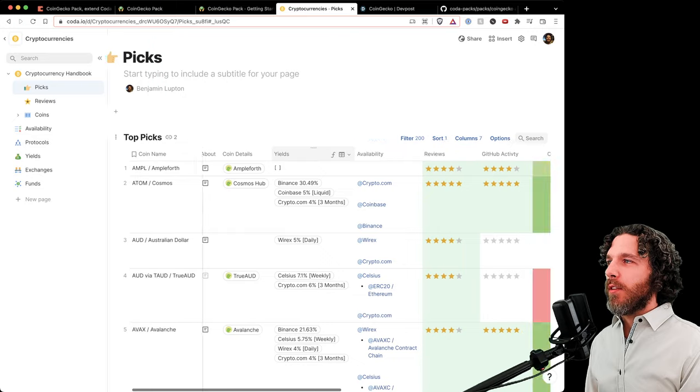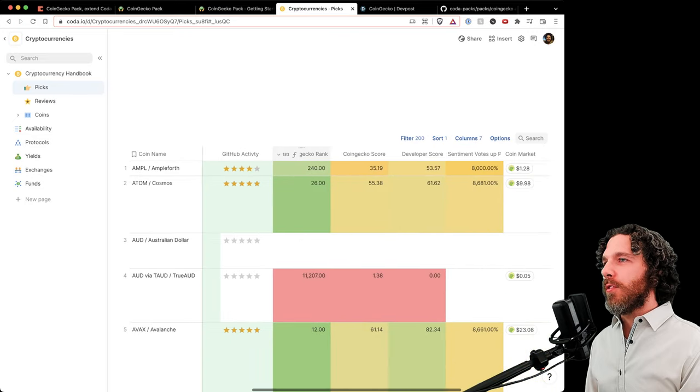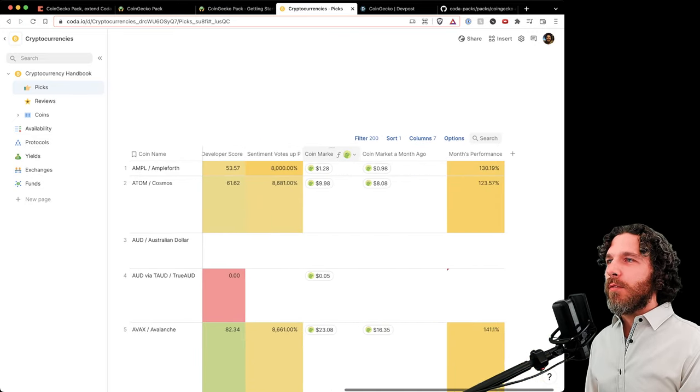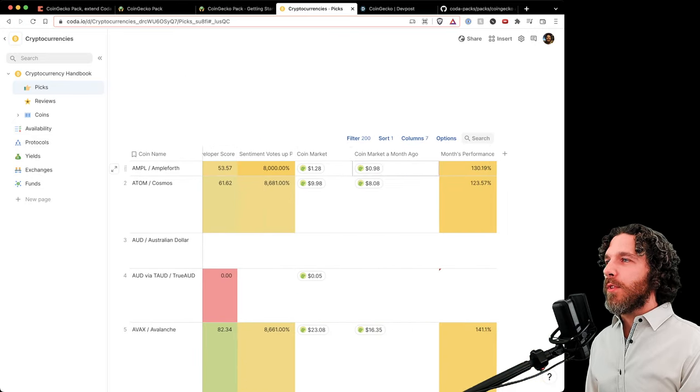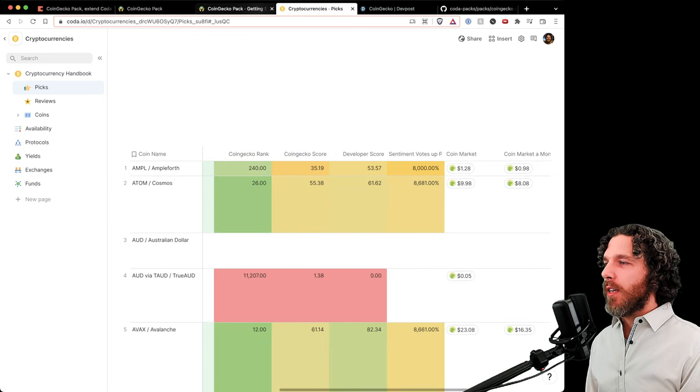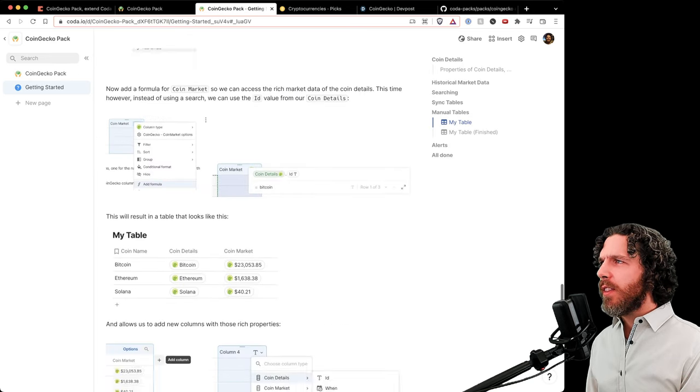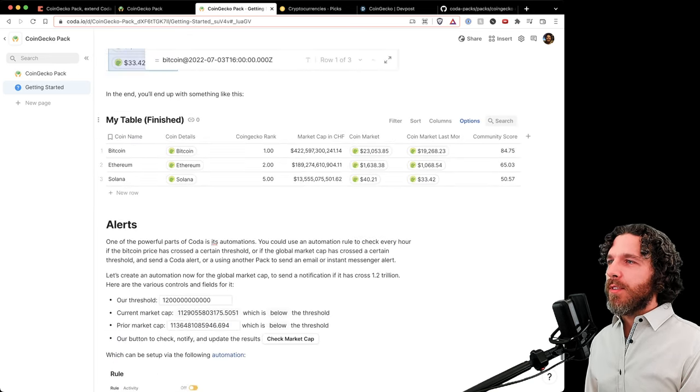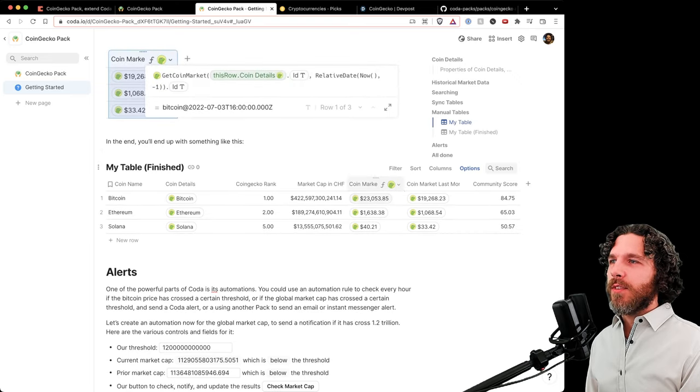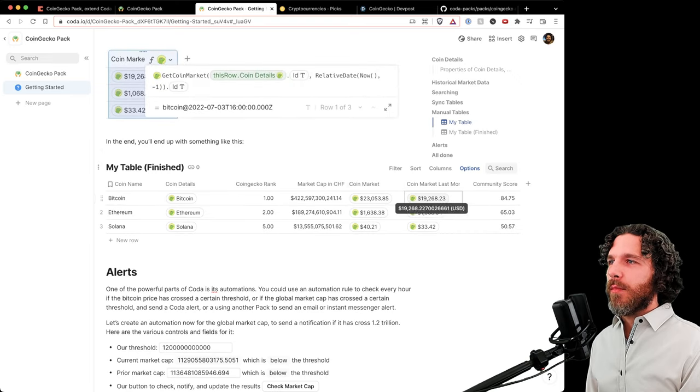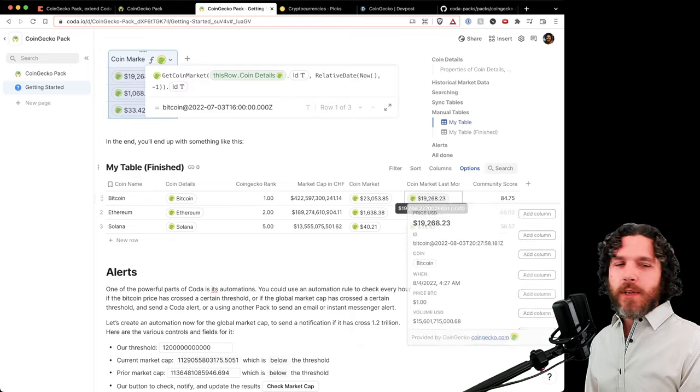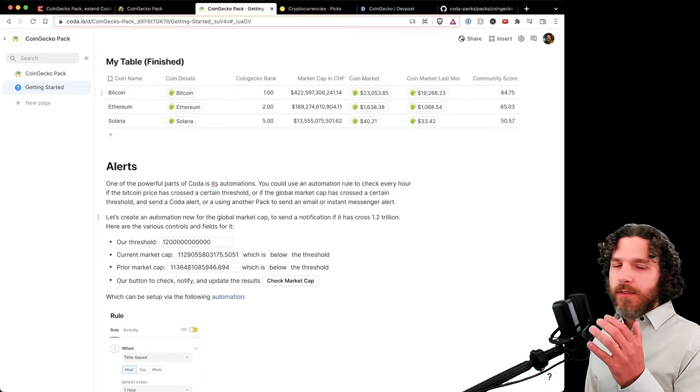You can completely review all your different cryptocurrencies and check the performance over time or how well they're performing against other ones. In the end, you have a table like this where we can see the last month's data, and we can add extra columns and things like that. We can even set up alerts.